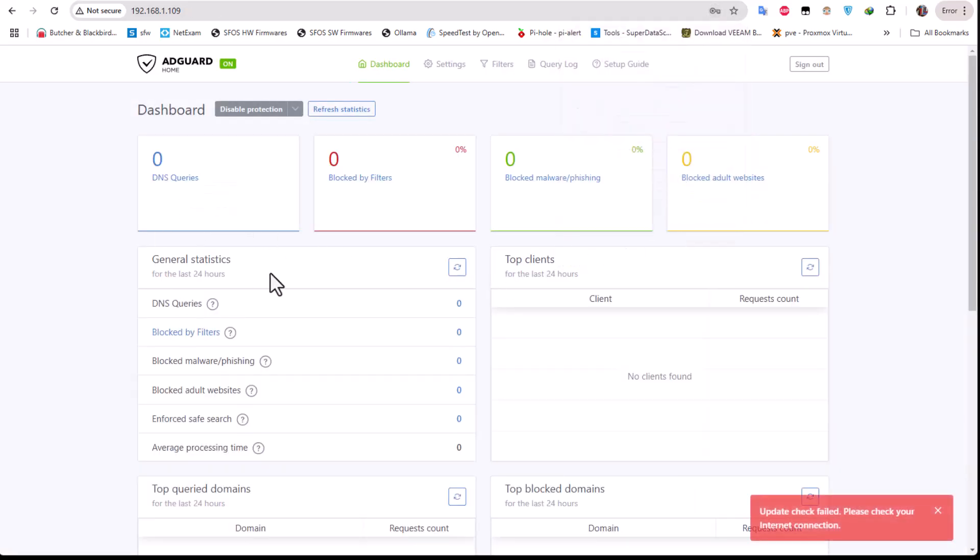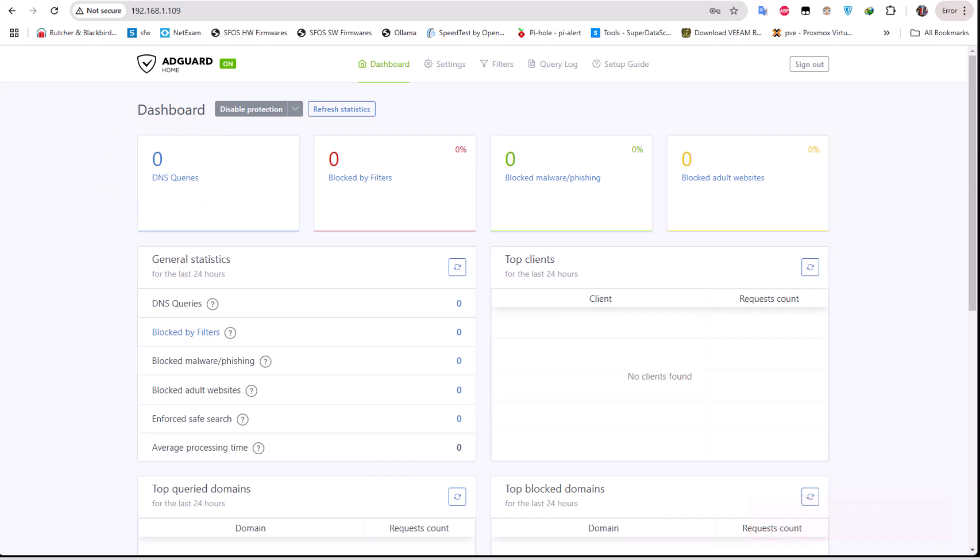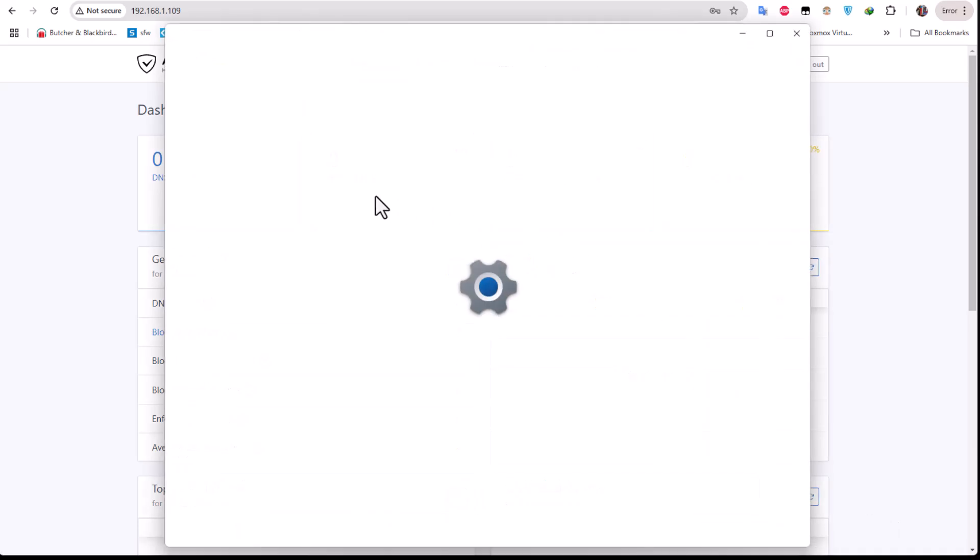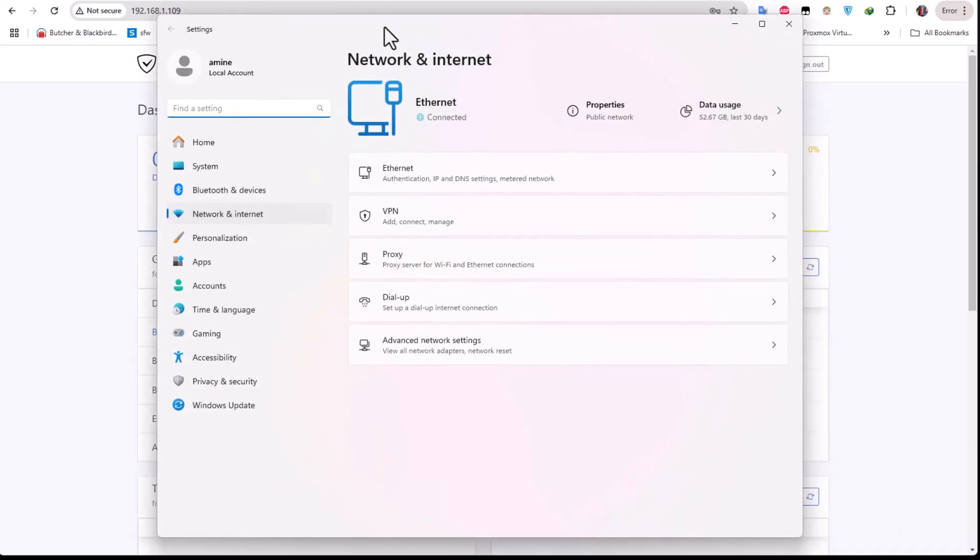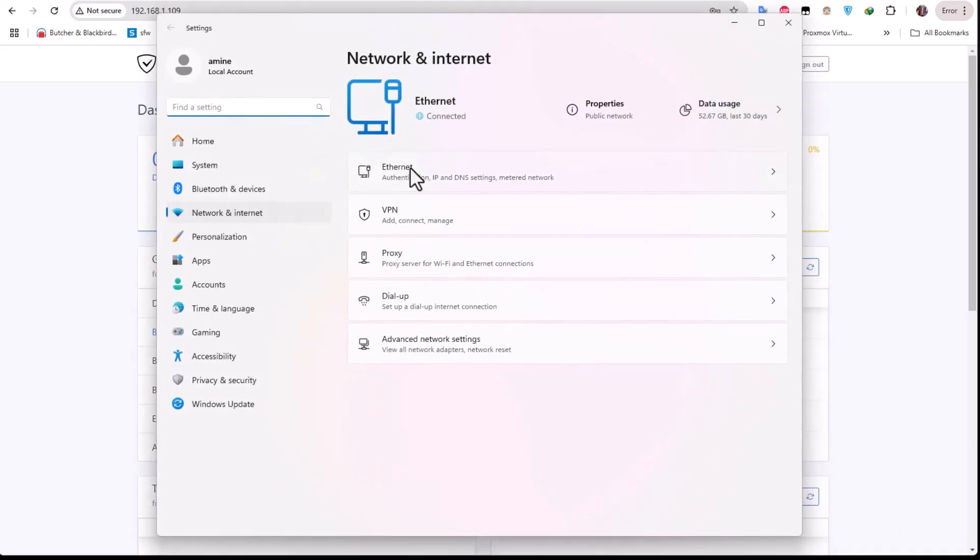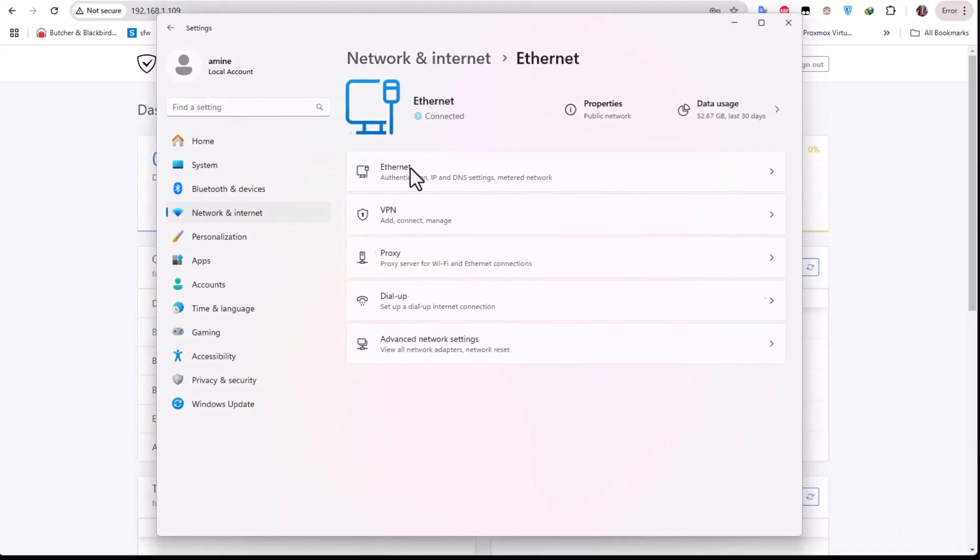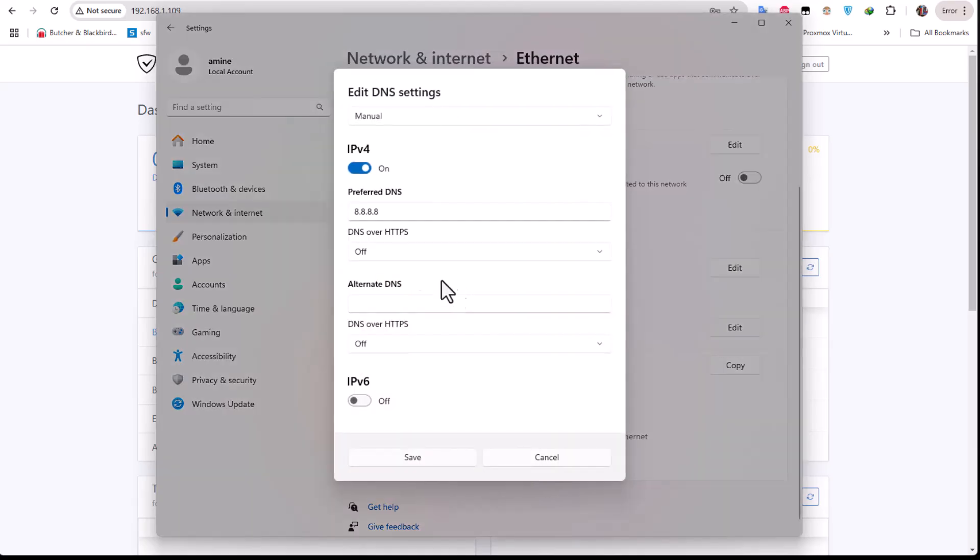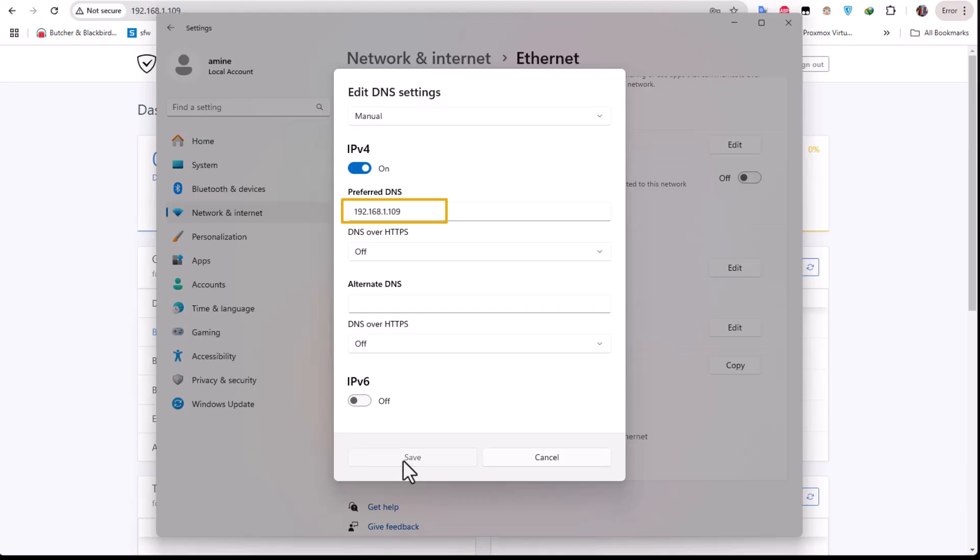So of course here I get nothing - no DNS queries, no blocked filters - because I didn't configure my machine as DNS server. So let's do that. I'll just right-click on this network and internet settings, and I will go to my internet card, and I will change here the DNS server. So before I was using the Google DNS, so now I will change it to my AdGuard server which is that 1.109.